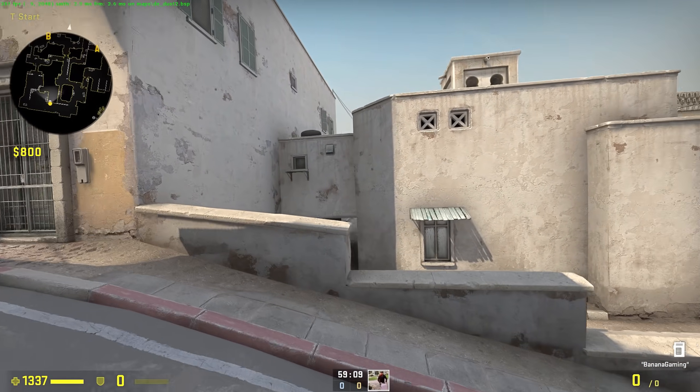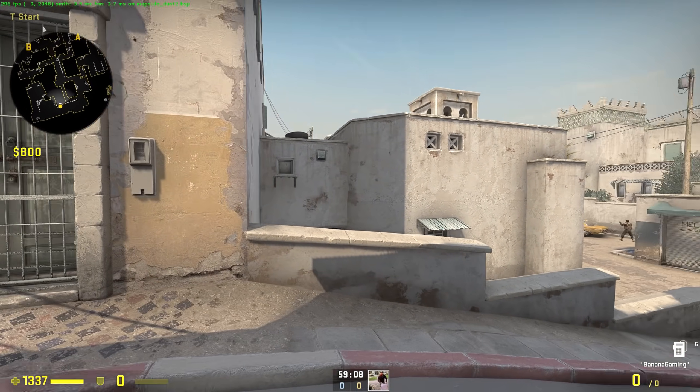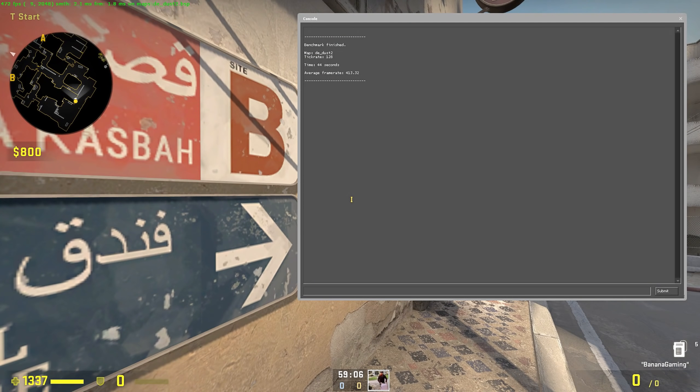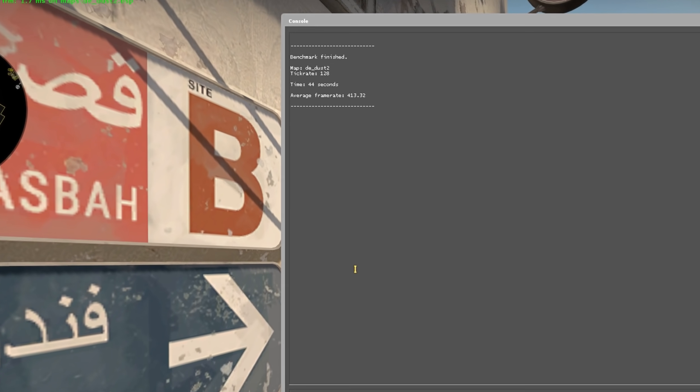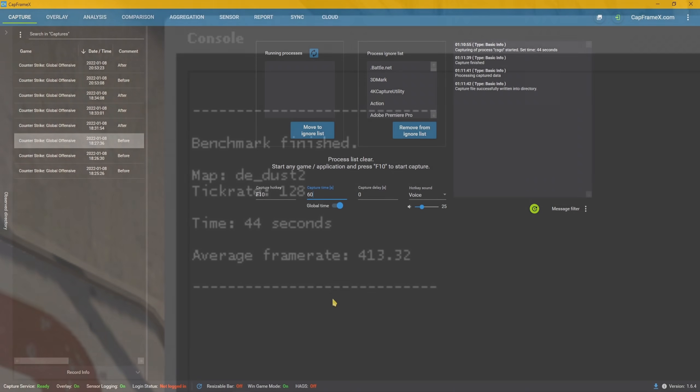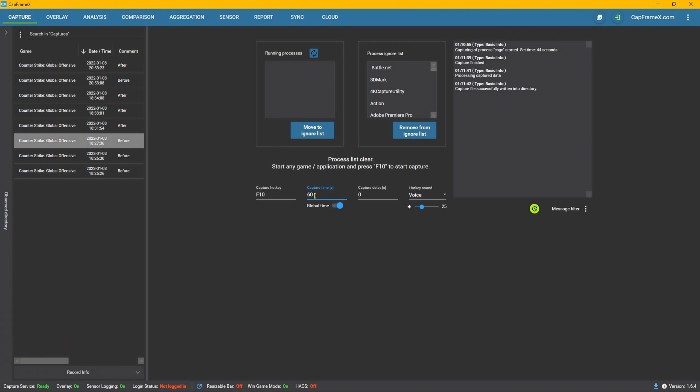Sam's benchmark script, which I've also made a video on, has a Dust2 benchmark at 44 seconds. So you can start the benchmark and capture it at the same time. When the benchmark's done, jump over to analysis.